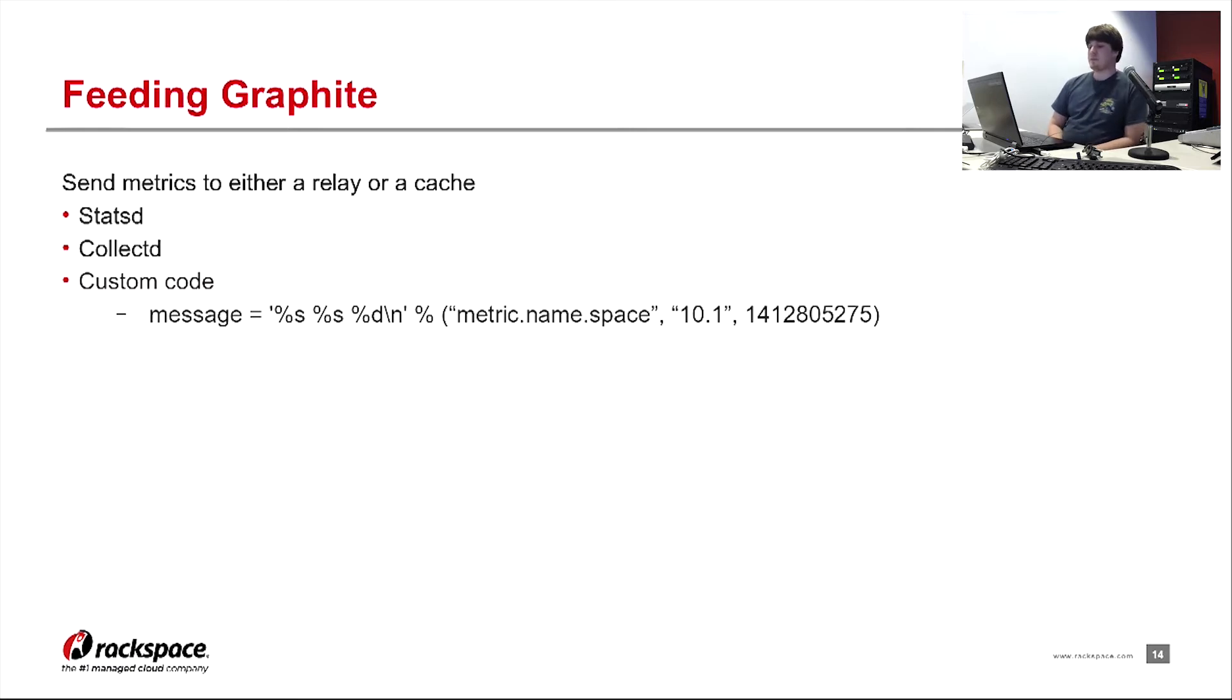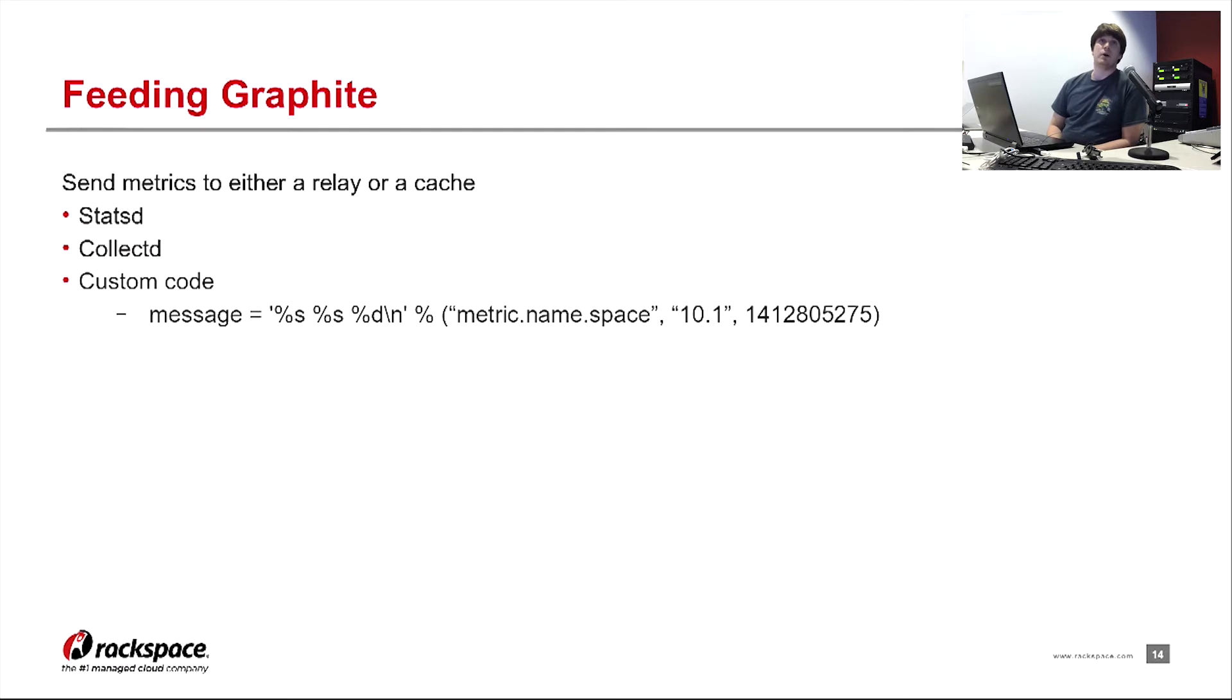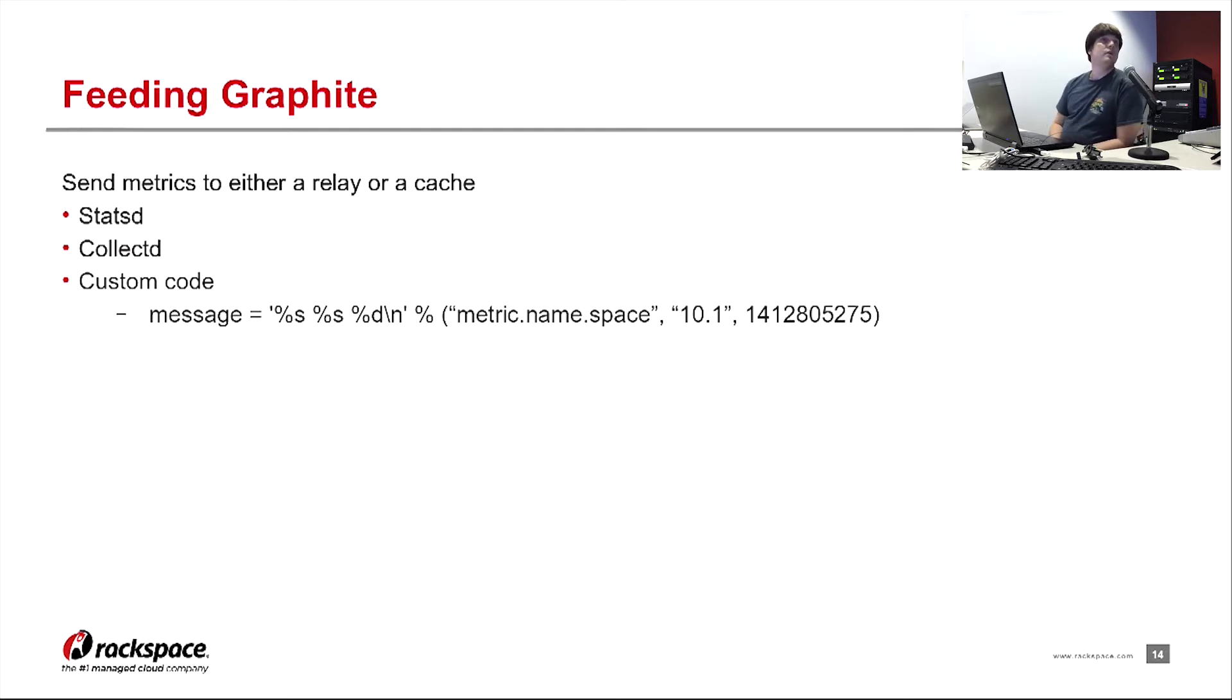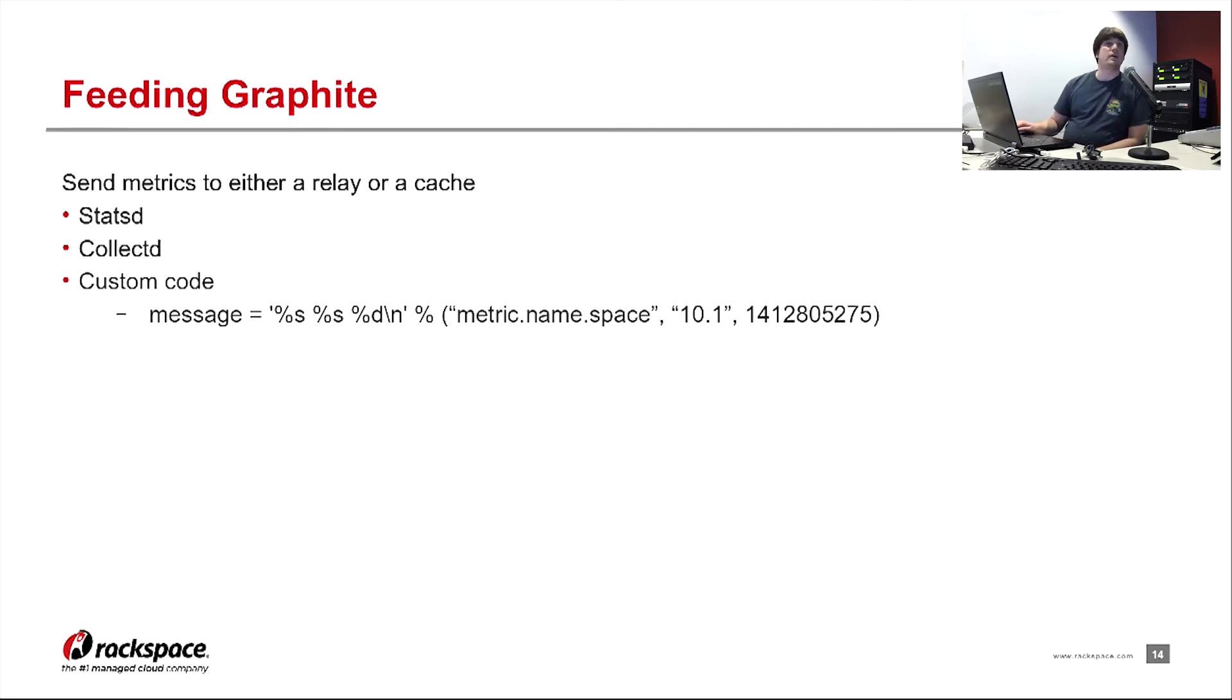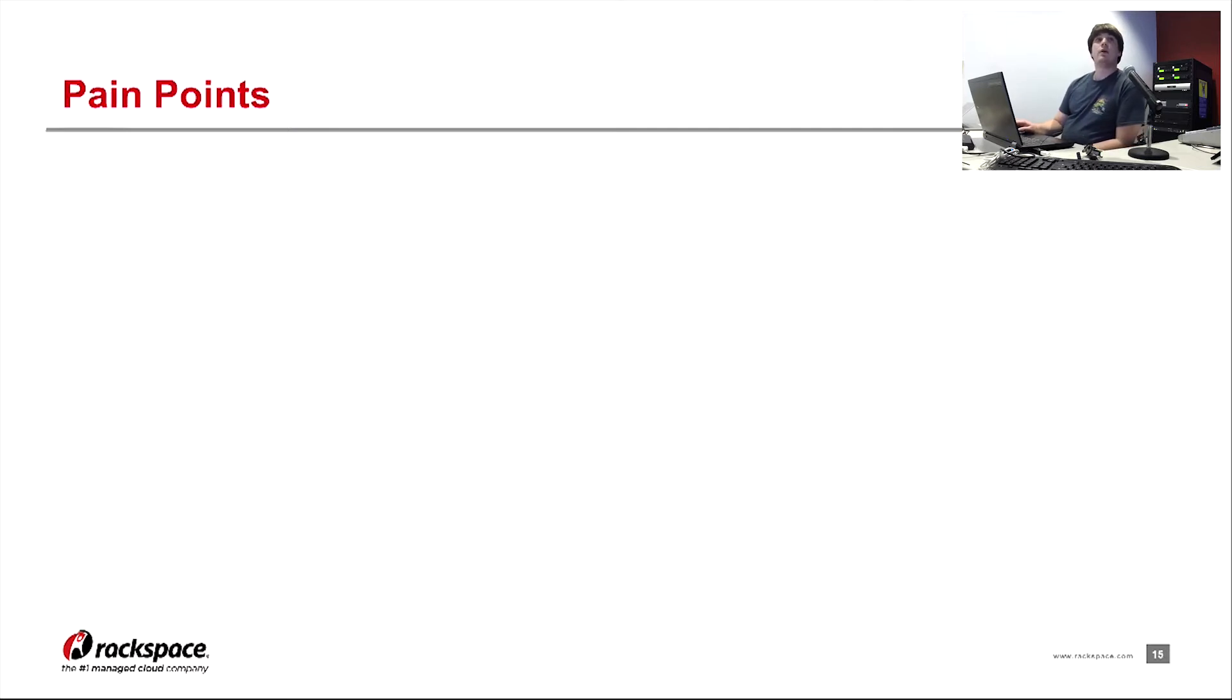If for some reason you couldn't contact the Graphite cluster, you can simply just add a new line, and then append any new metrics you might have to this list. So you can send multiple metrics at the same time. You don't have to actually wait for, you don't actually have to send them one at a time. Open up a socket each time.